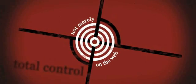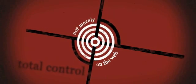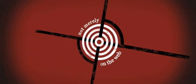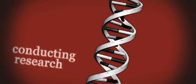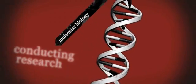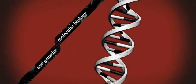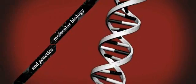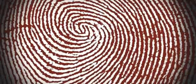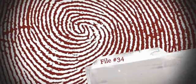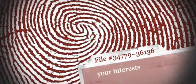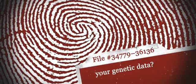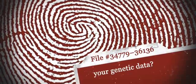Total control, and not merely on the web. Google is conducting research in the fields of molecular biology and genetics. What if Google had a file on you, even including your entire genetic data? Every human being would become completely transparent.